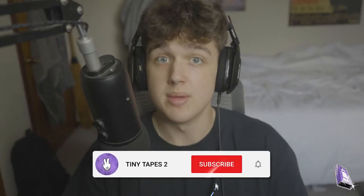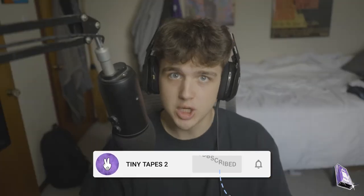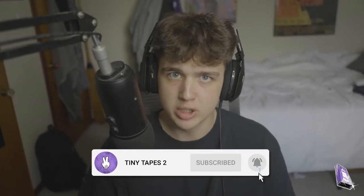Yo, what is up YouTube? Welcome back to a brand new video, Jacob from Tiny Tapes here. Today we're going to be breaking down my editing workflow and how I go about editing a music video.